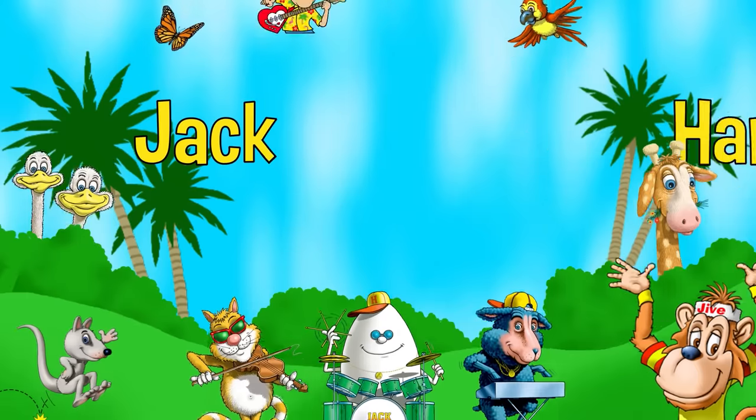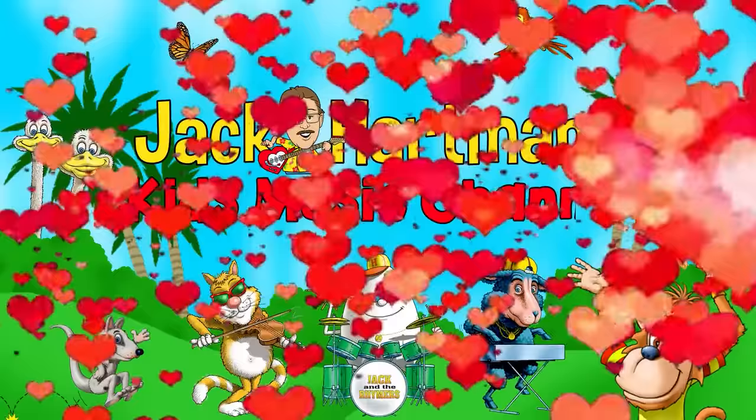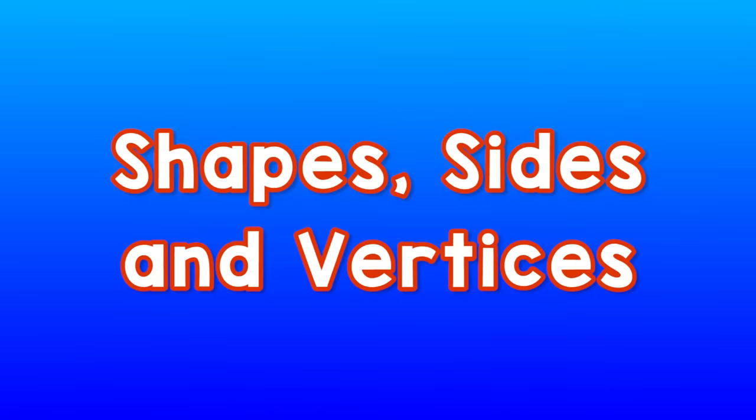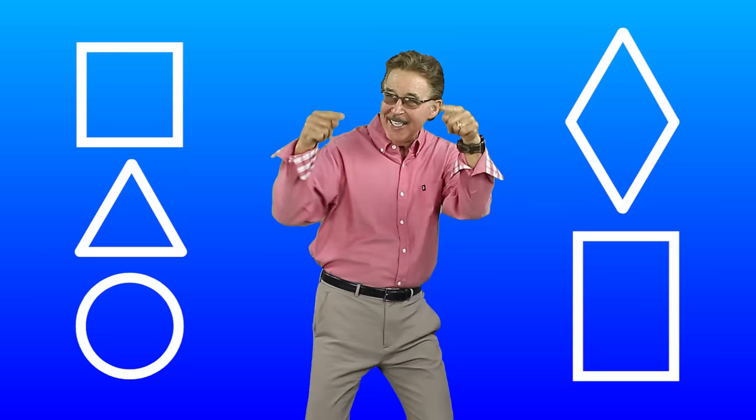Jack Cartman Kids Music Kids. 2D Shapes, 2D Shapes — which ones have sides and vertices? Let's learn today.